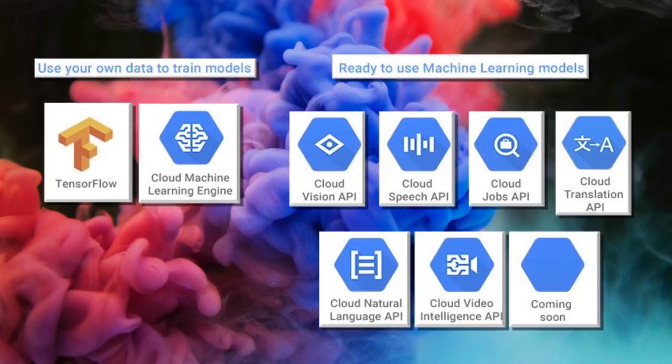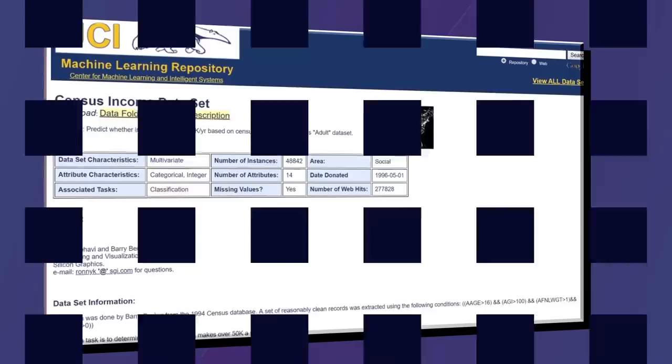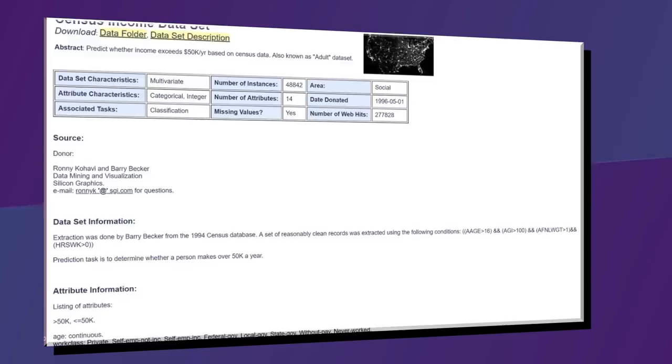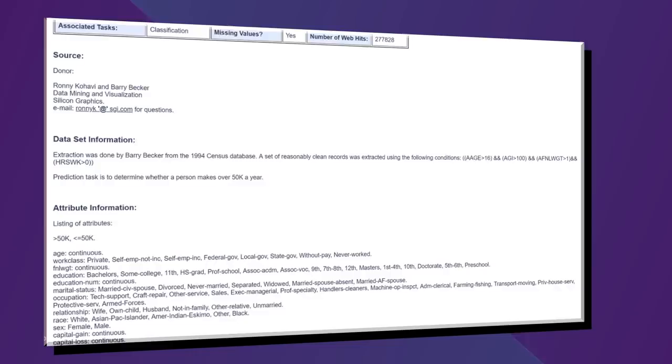So let's try it out. For our demo, we're going to try and predict the income of a given person by creating a model based on a census income dataset available from the UCI public repo of datasets. The dataset has many features for each individual, including their education, marital state, hours worked, etc.